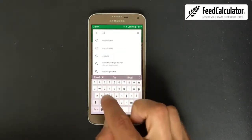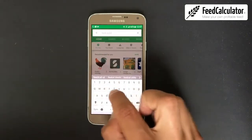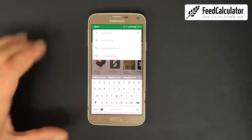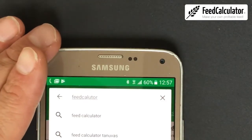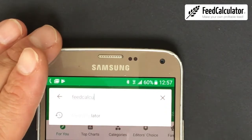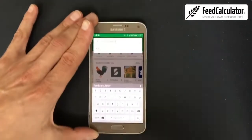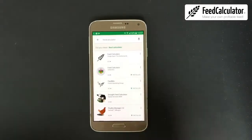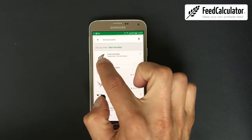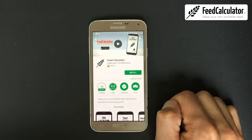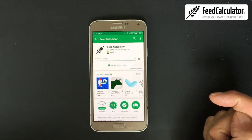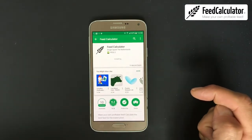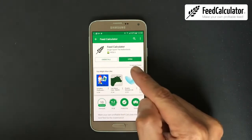Type in 'feed calculator' and push the search button. There are a lot of apps — we need the one with the black and white logo. Click on it, the next screen will appear, and we click the green Install button. This will take a while depending on your internet connection. On my phone it's already installed.